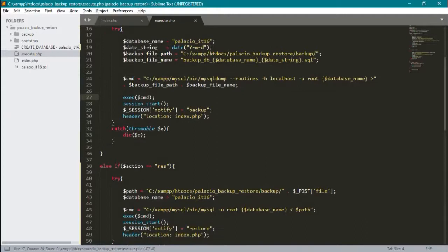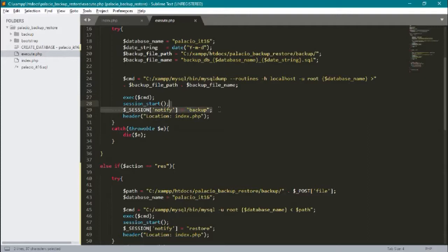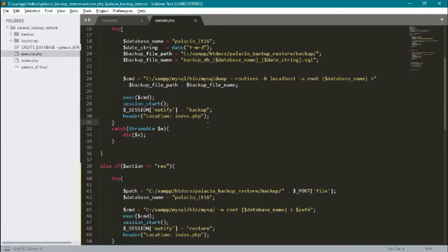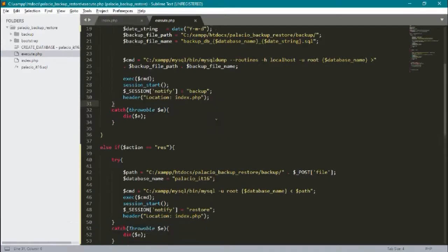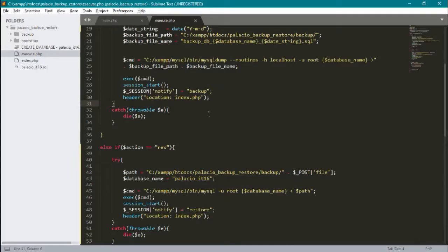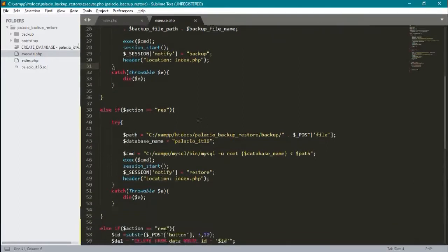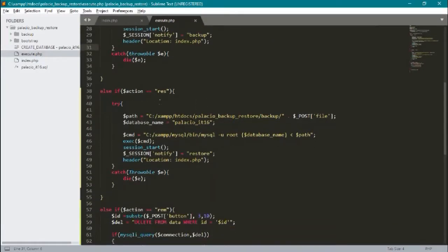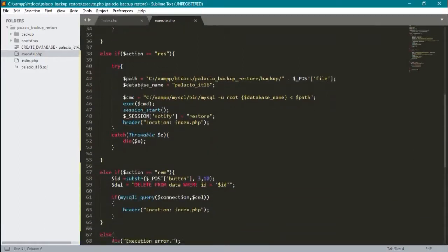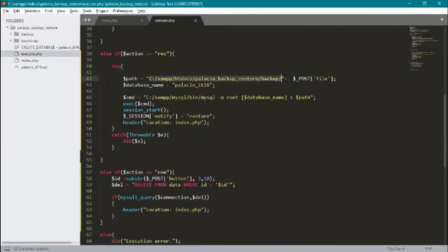Here we execute cmd. If this executes, the session will start so that the notify session or the alert that we saw earlier appears, and then we'll go to header for index PHP. Now for the action restore, it will set the backup path.